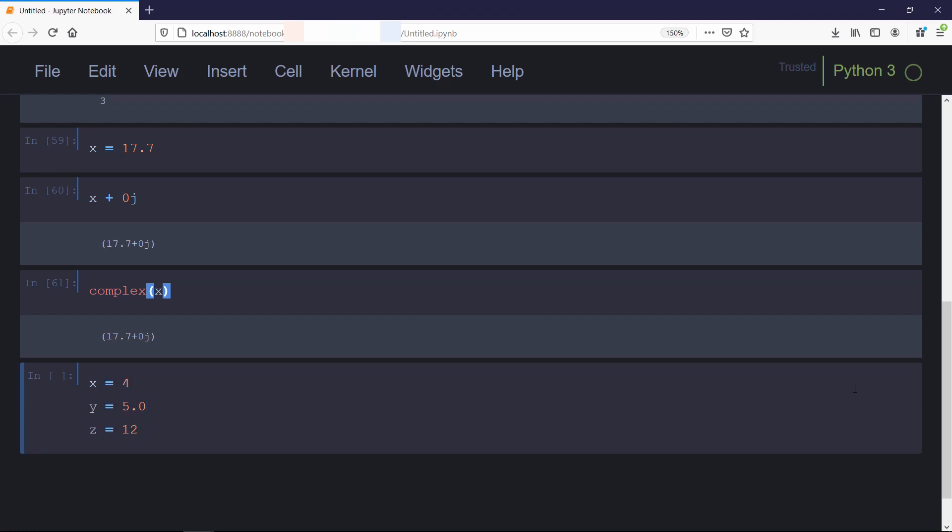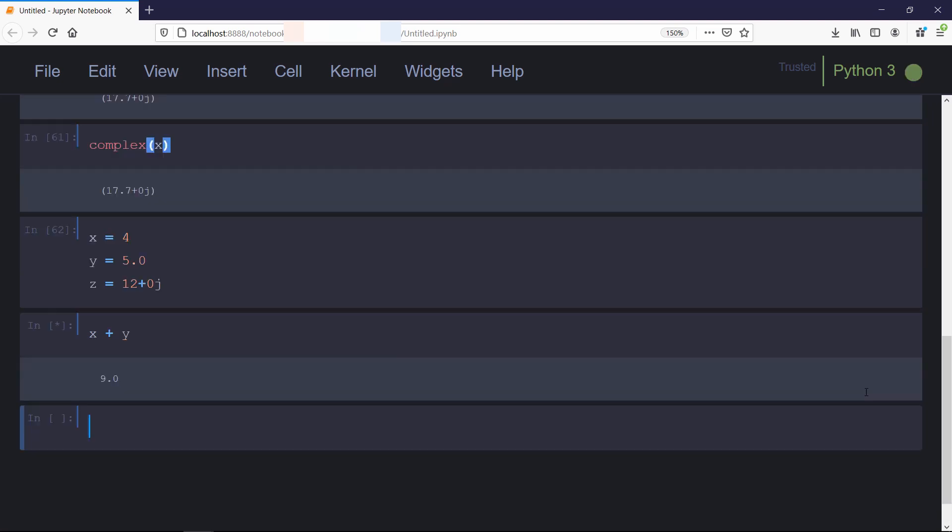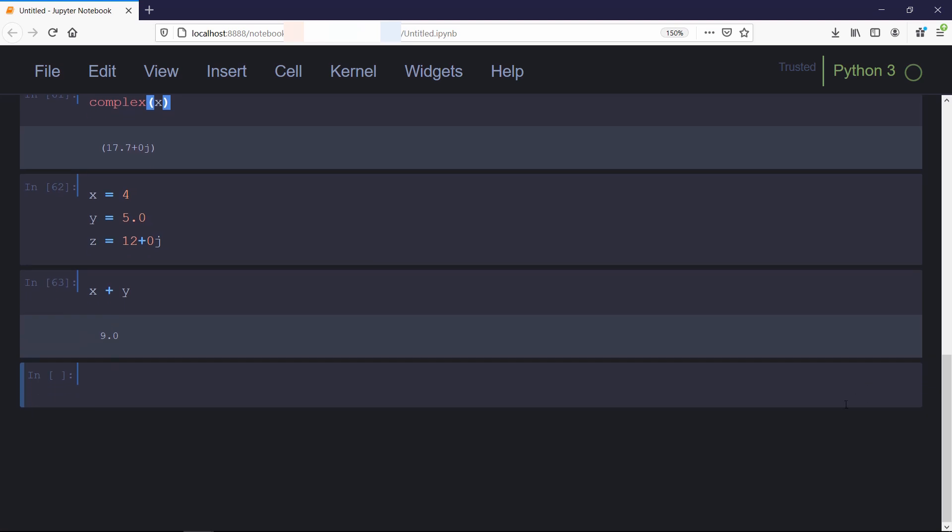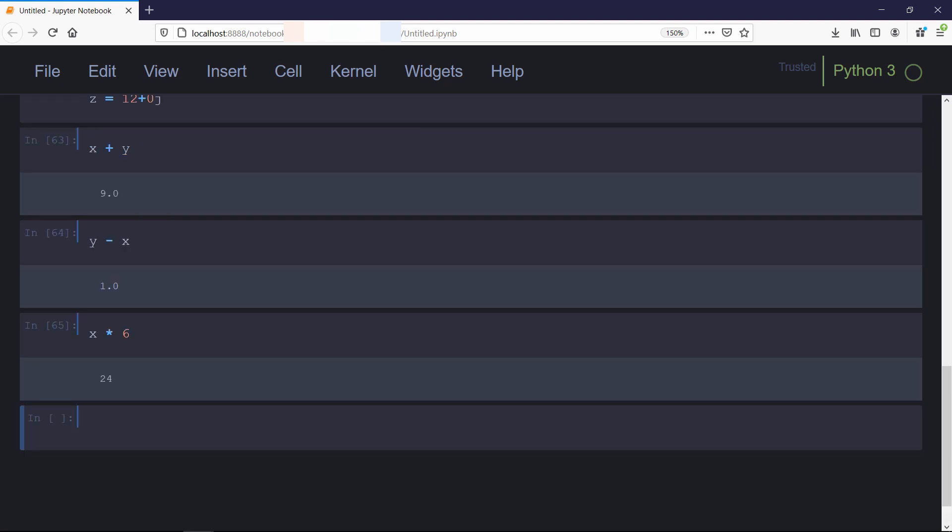Now to perform arithmetic operations, we'll create a variable for int, float, and complex. Since floats are wider than ints, if we add x and y the result will be of type float. Even if we subtract float from integer, the result will be a float. If you perform multiplication on two integers, the result will be integer. If you divide a complex number by a floating point number, the result is going to be complex.